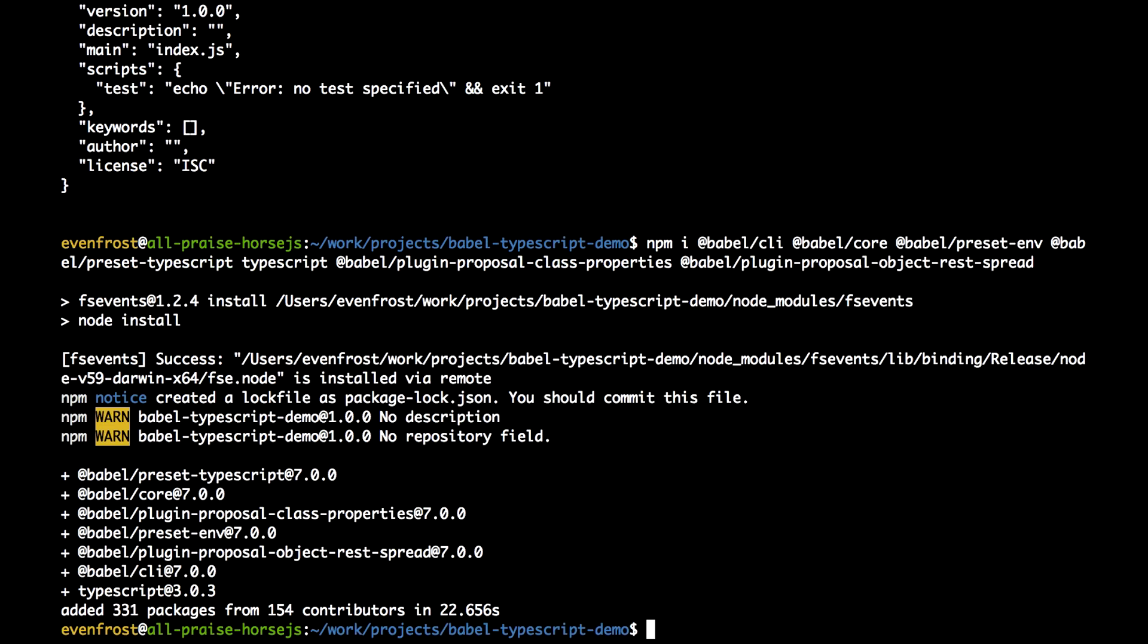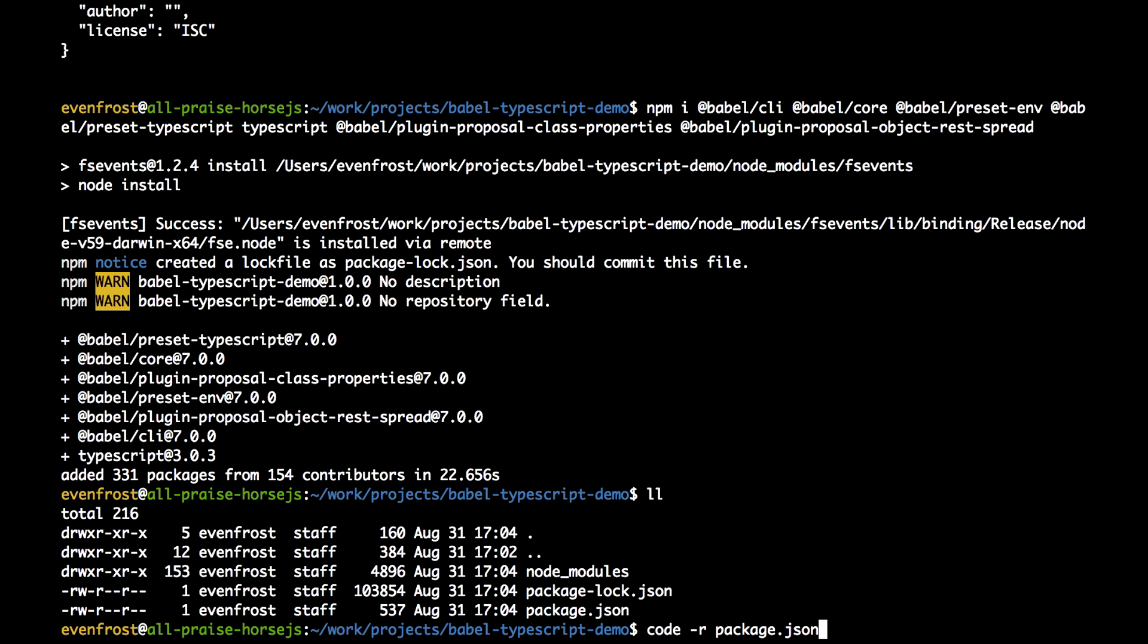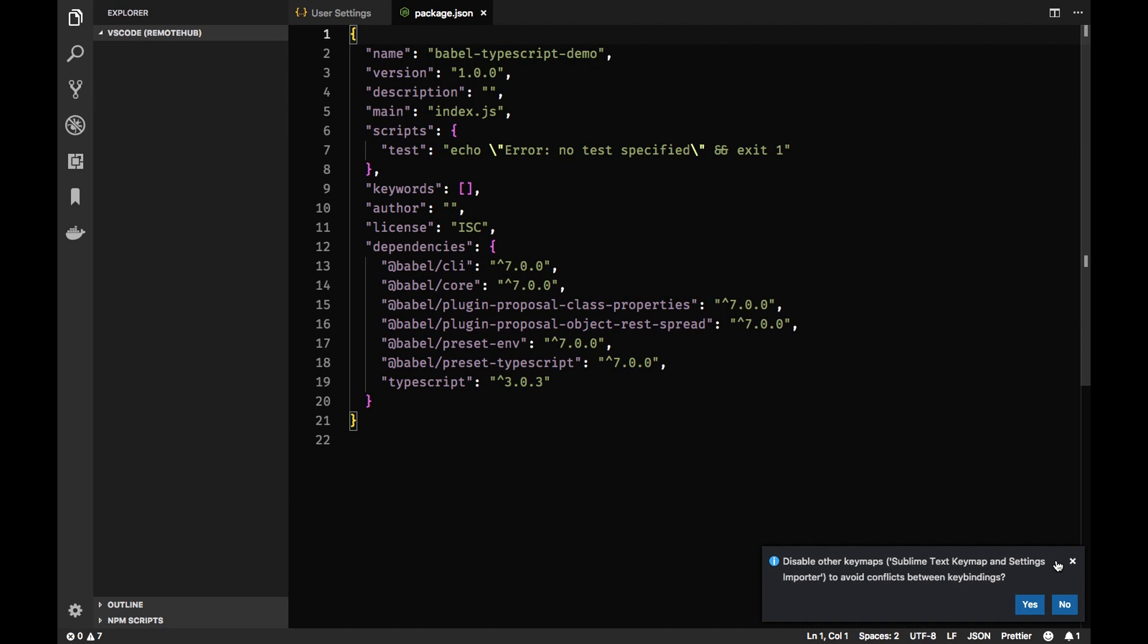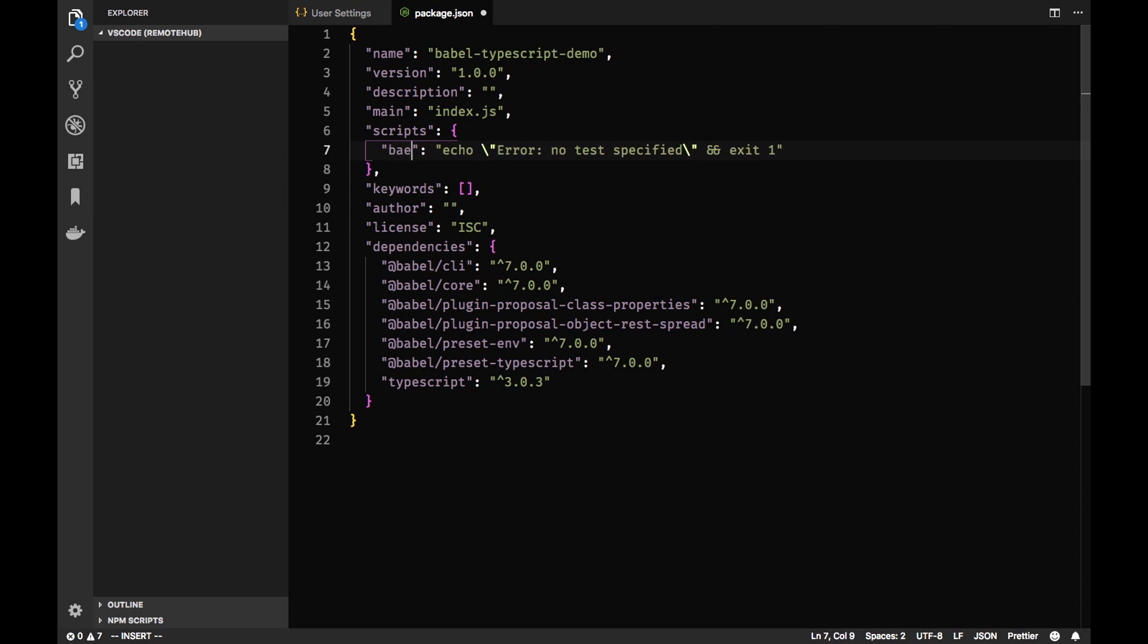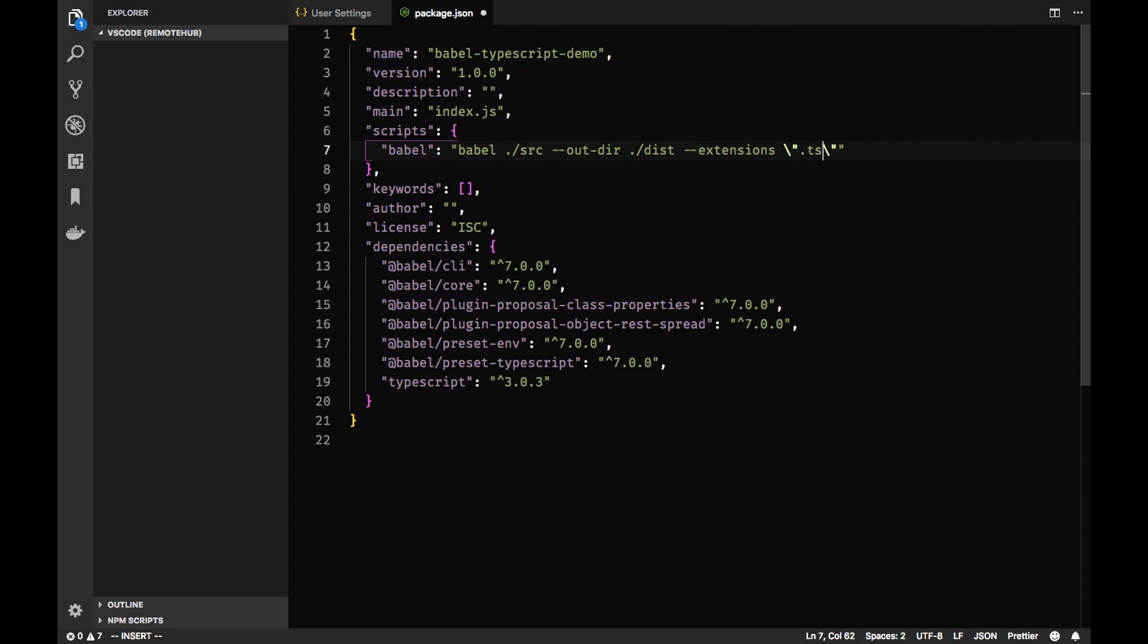So all our packages are installed now. Let's create some npm scripts. Let's use code and go to package.json. And let's add first a script for Babel compilation of our TypeScript files. So we are calling Babel CLI through Babel. Let's create a src folder which will contain our source files and provide an output dir, for example the dist folder. And let's tell Babel to compile TypeScript files with the extensions flag. So it will be ts and tsx.